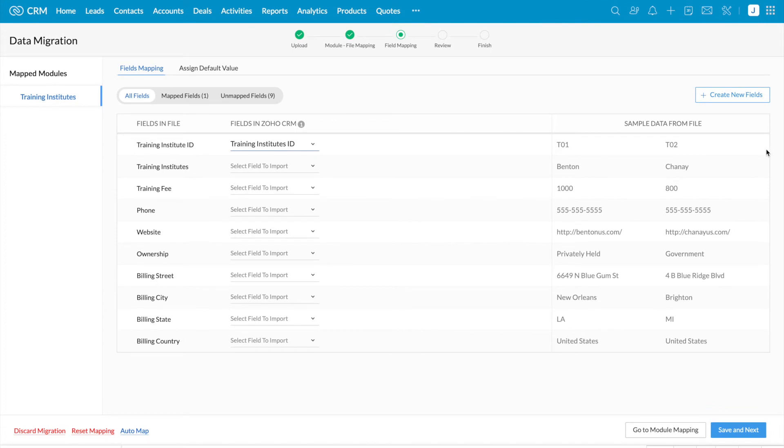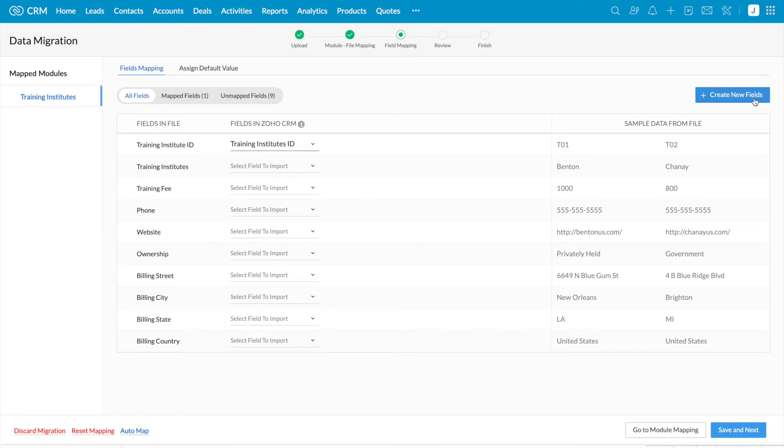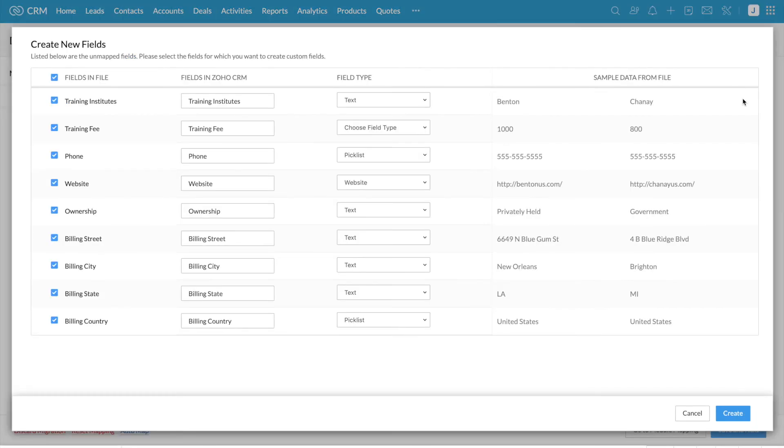You can map the required fields here and if you couldn't find any fields, you can create new fields using create new fields option. Once you click on create new fields, Zoho CRM will automatically create new fields based on the fields that you have in the import file. So here you could see the list of fields in the import file and the fields created in Zoho CRM.